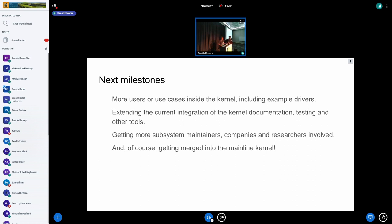In terms of next milestones: we want more users and use cases inside the kernel; we want to extend the current integration of Rust tools with kernel tools — documentation and testing are examples. Miguel did cool integration where code examples in documentation are extracted, compiled, and even run when you enable KUnit, which prevents examples from going stale.